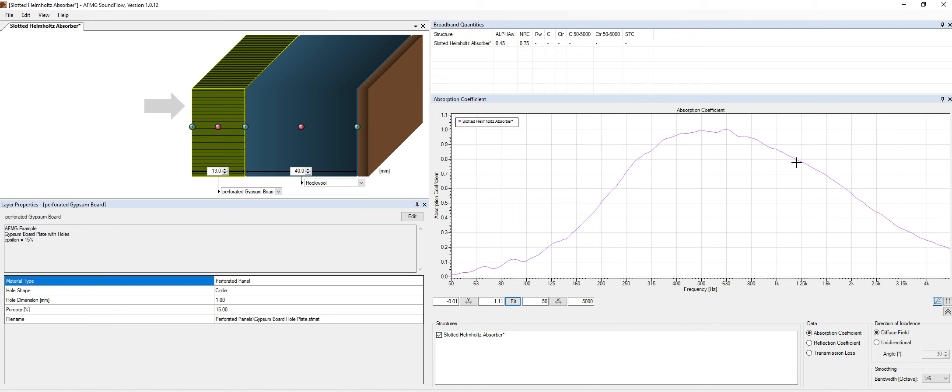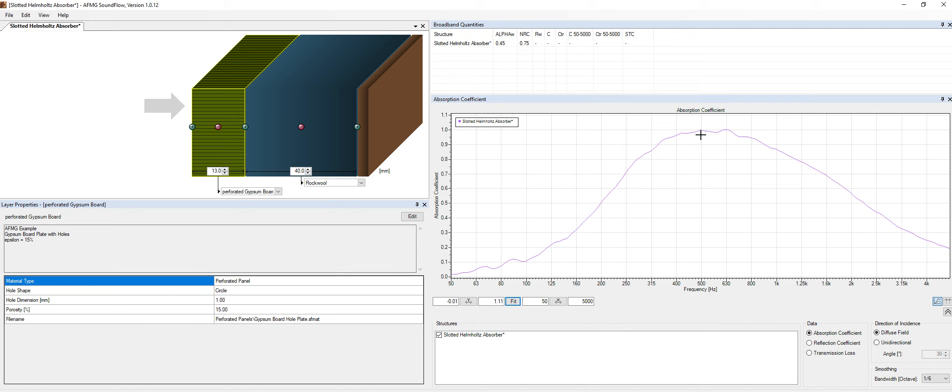So basically, we have this roll-off, but the air is basically reducing the reverberation time at high frequencies. So we don't really need a panel to reduce the reverberation time at high frequencies if the air itself is doing that. So this is one of the reasons why you see this kind of panels in concert halls, auditoriums, and churches, in large spaces.